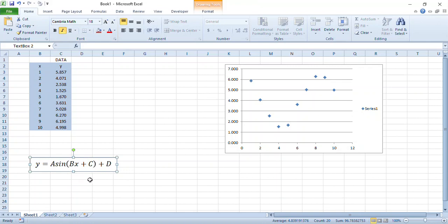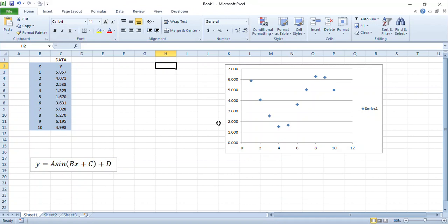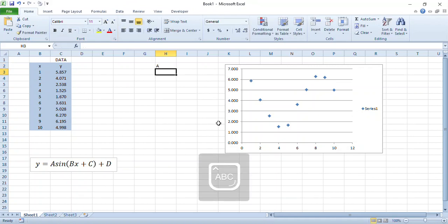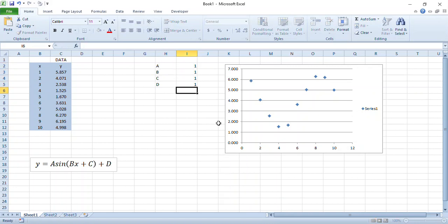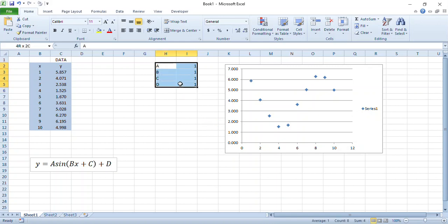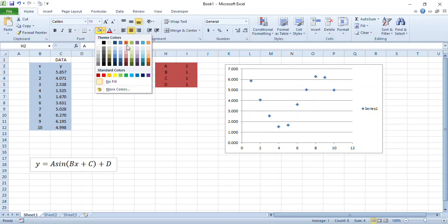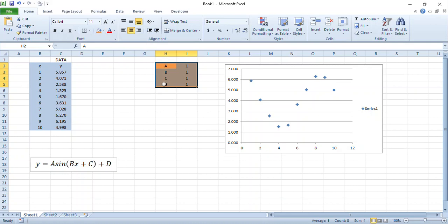I need to set up some cells over here that will store these parameters A, B, C, and D. At the moment I'll just give them arbitrary values of one. We'll certainly get a bit better than that in a minute. I'll highlight those in a different color so that it's clear what we're doing - these are our model.